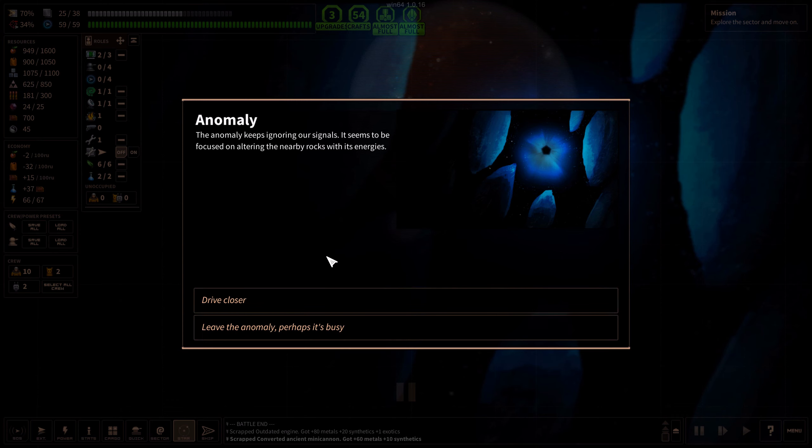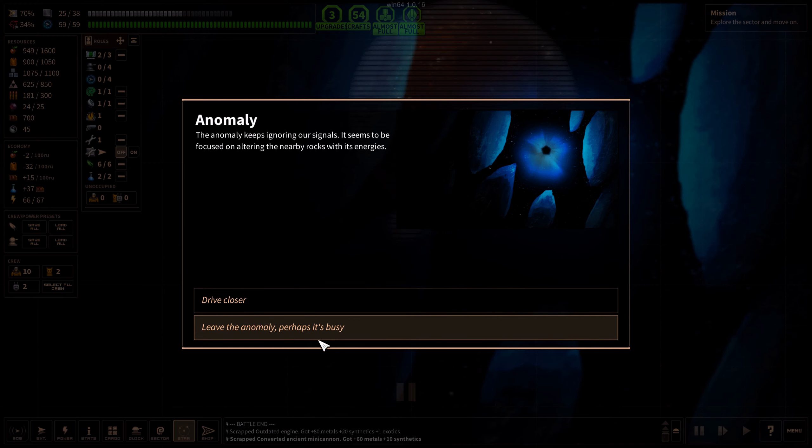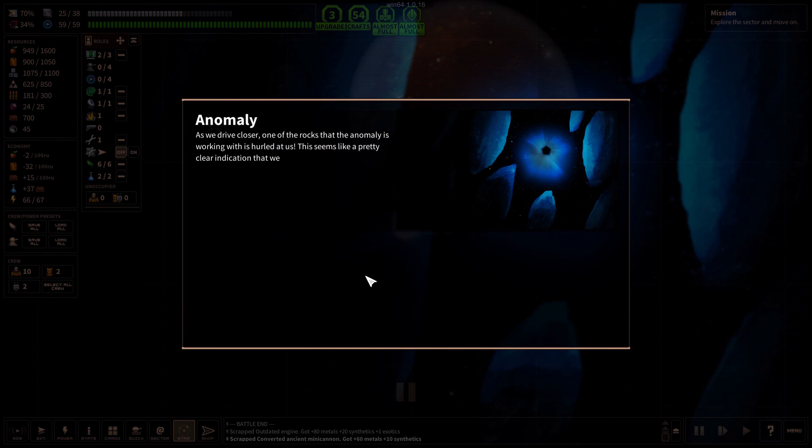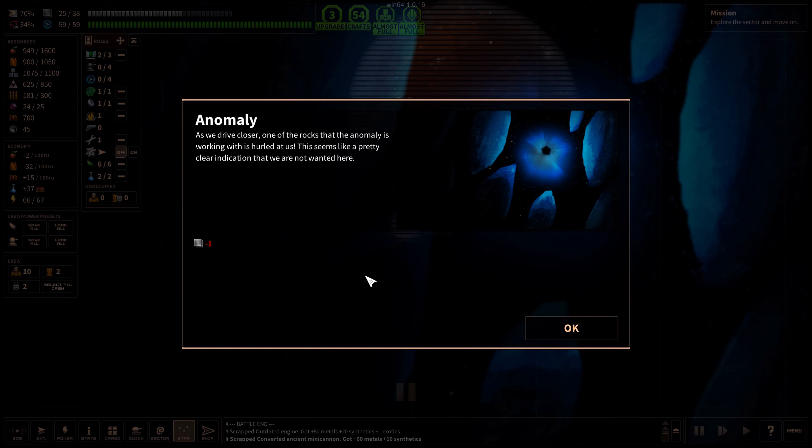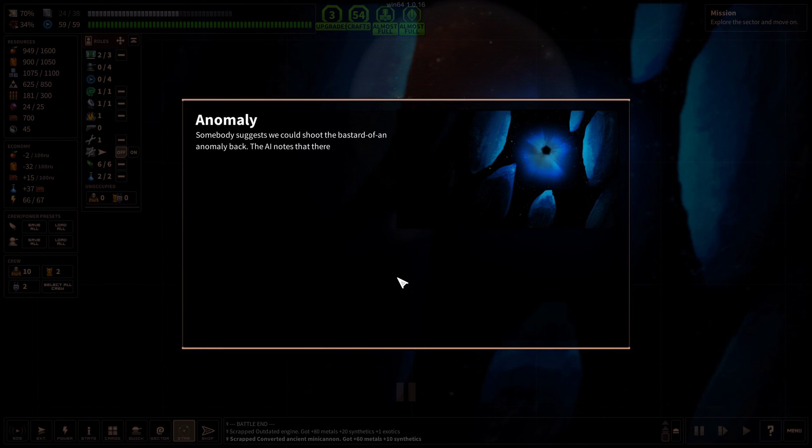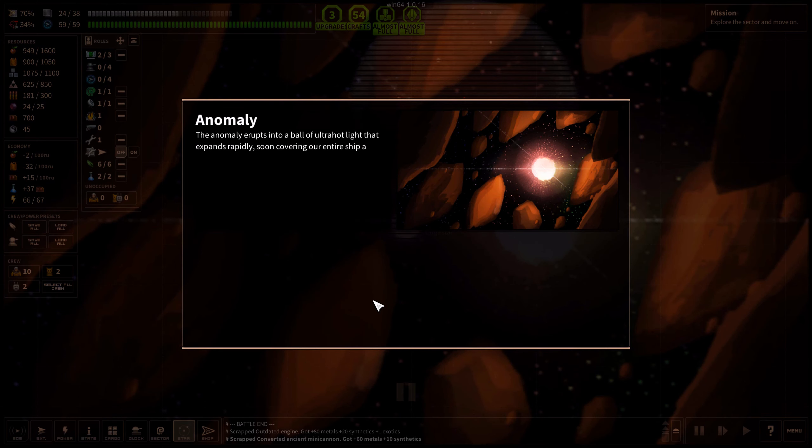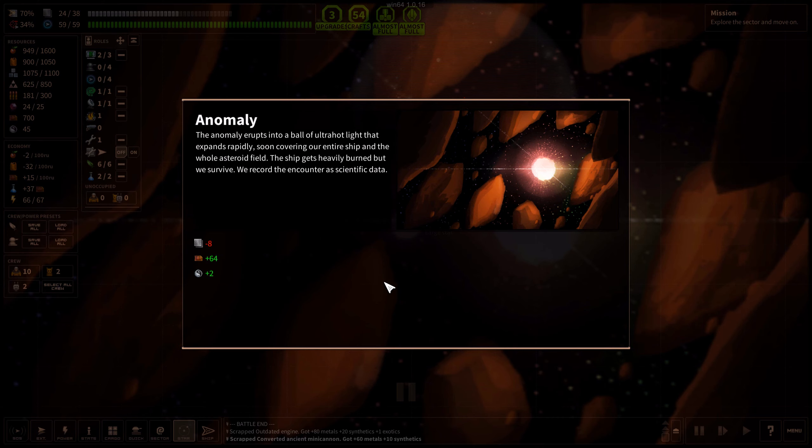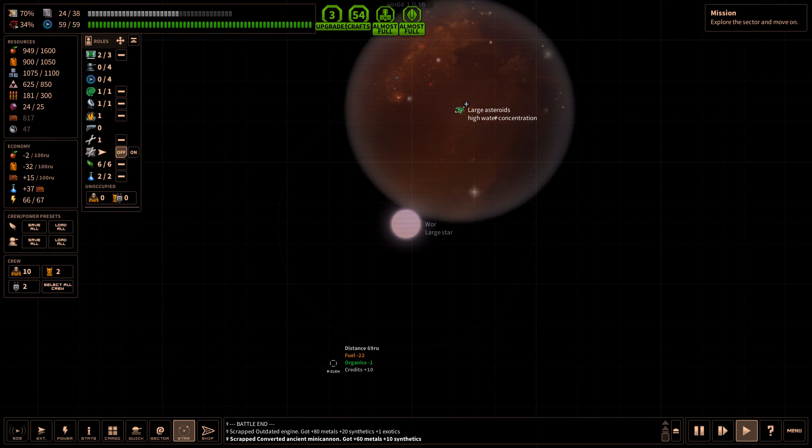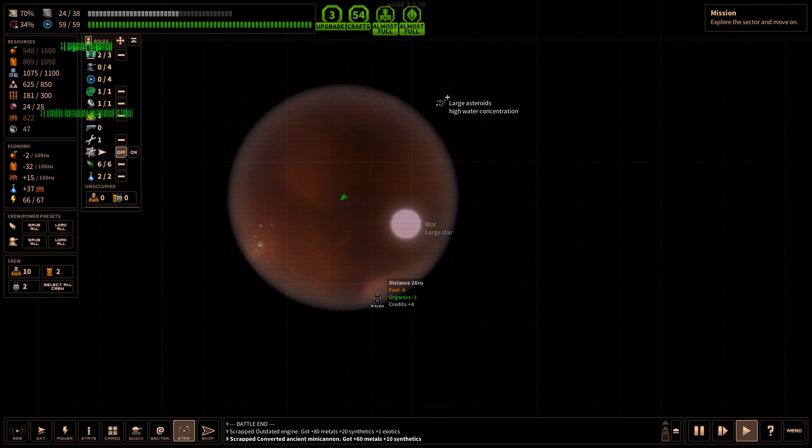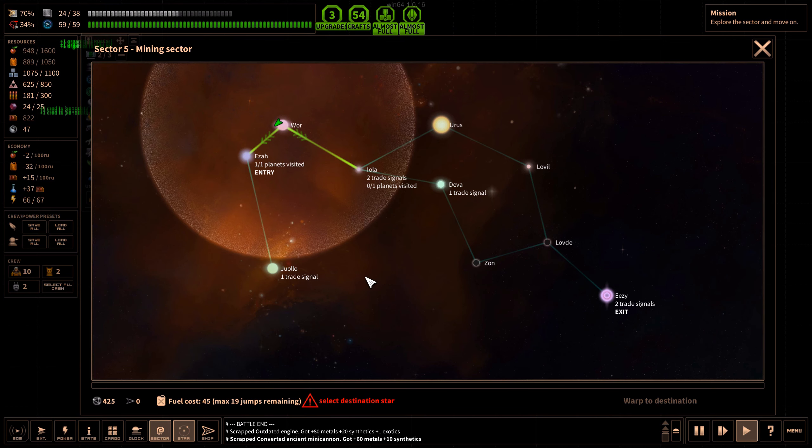Let's drive closer. Let's attempt to communicate. The anomaly keeps ignoring our signals. It seems to be focused on altering the nearby rocks with its energies. As we drive closer, one of the rocks that the anomaly is working with is hurled at us. This seemed like a pretty clear indication that we are not wanted here. Somebody suggests we should shoot the bastard of an anomaly. Shoot it. The anomaly erupts into a ball of ultra hot light that expands rapidly, soon covering our entire ship. The ship gets heavily burned but we survive. That was not worth it. Lovely.